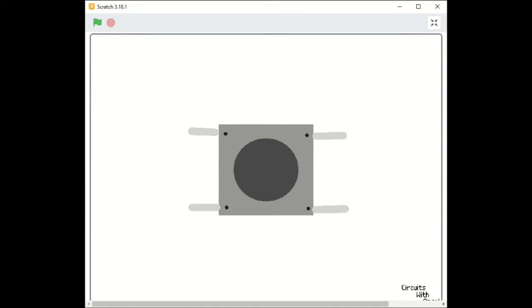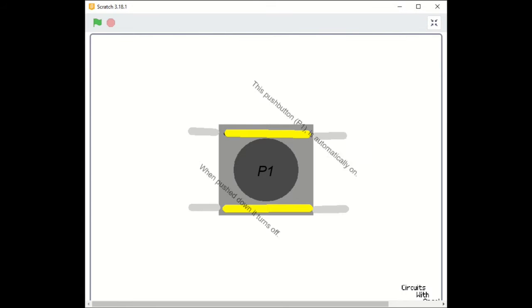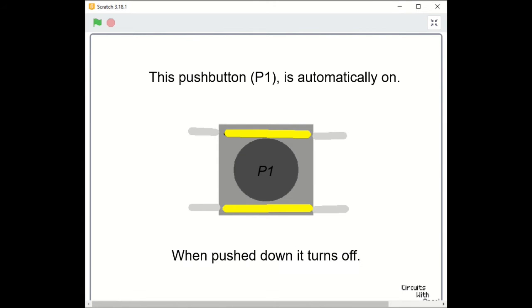We can use a push button like this, either straight down from one of these little bumps to the other or across. If you hook up your circuit so it has a straight down connection, it is automatically on, and when you push the push button, it stays on. Some different push buttons turn off when you push them.